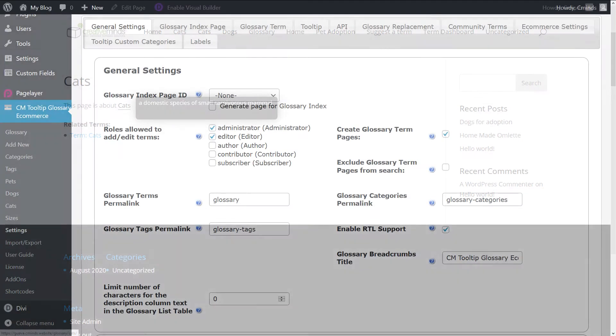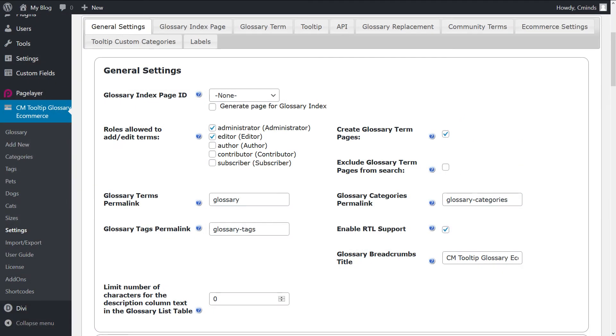The ACF settings are available in a section under admin dashboard, CM tooltip, settings, general settings.